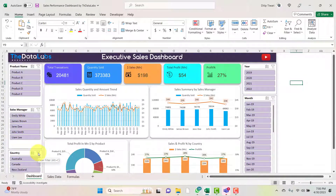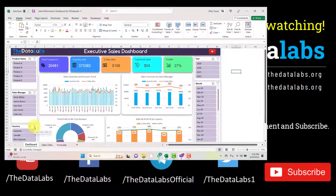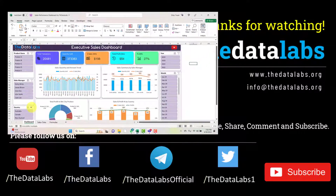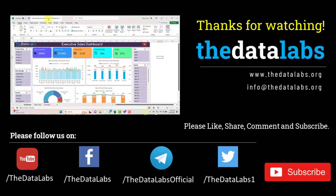If you are interested in learning this dashboard step by step, put your comments in the comment section. If we receive multiple requests, we will definitely record a step-by-step tutorial and publish it on YouTube. If you want to download this sales performance dashboard template, the link is provided in the description box. Thank you so much for watching — have a great day, bye bye!